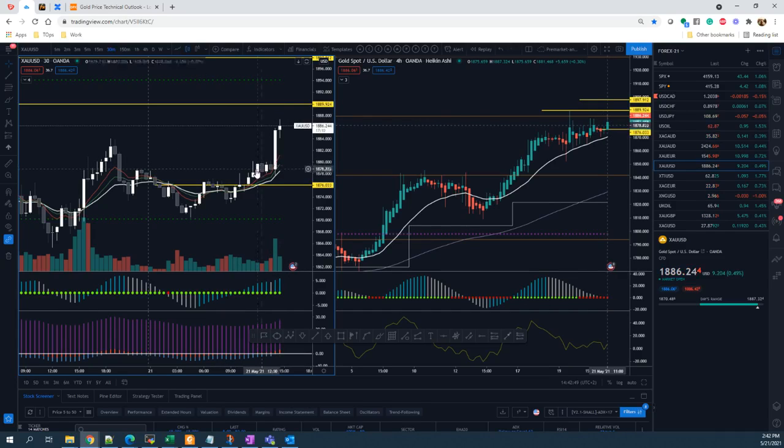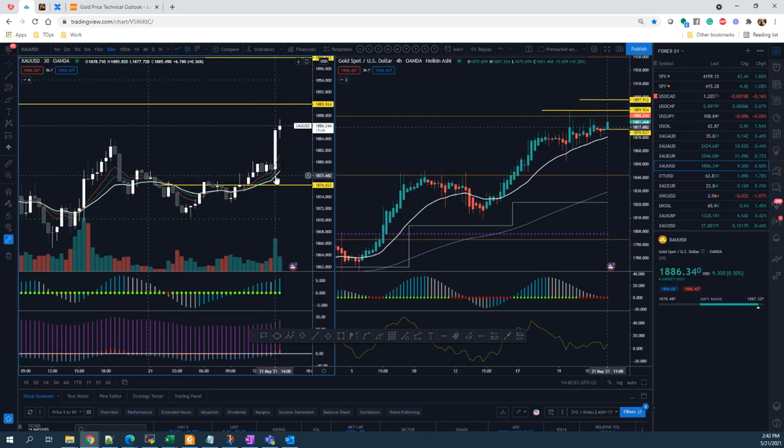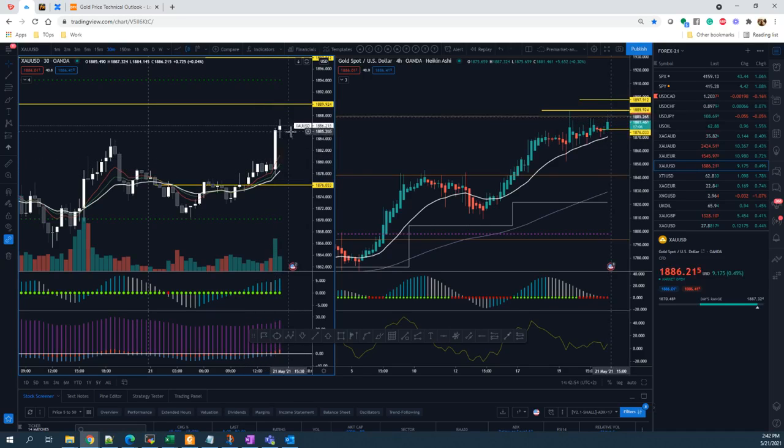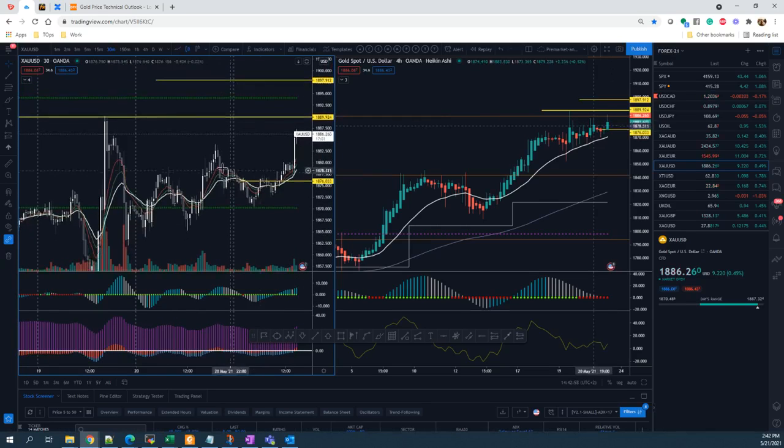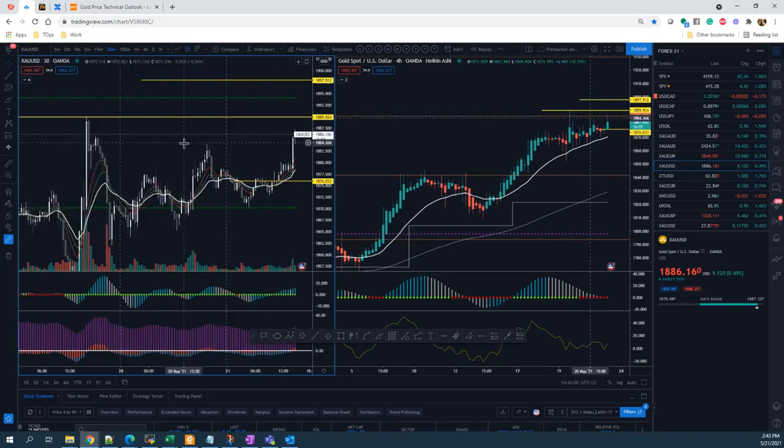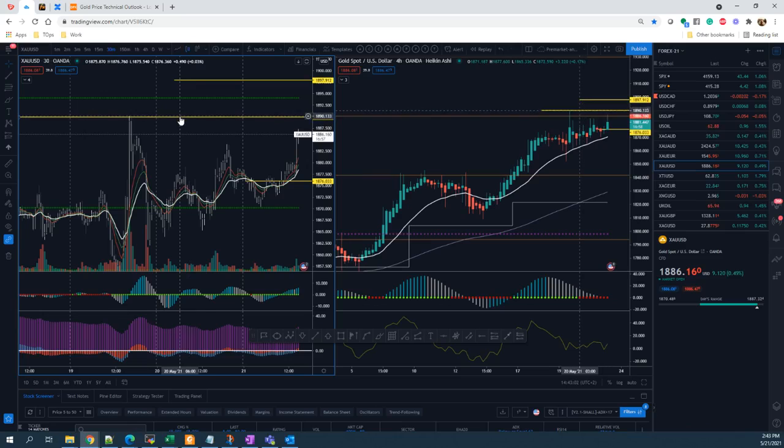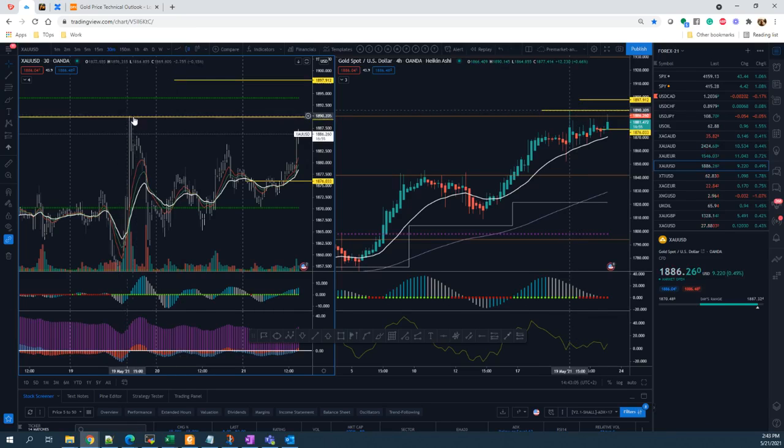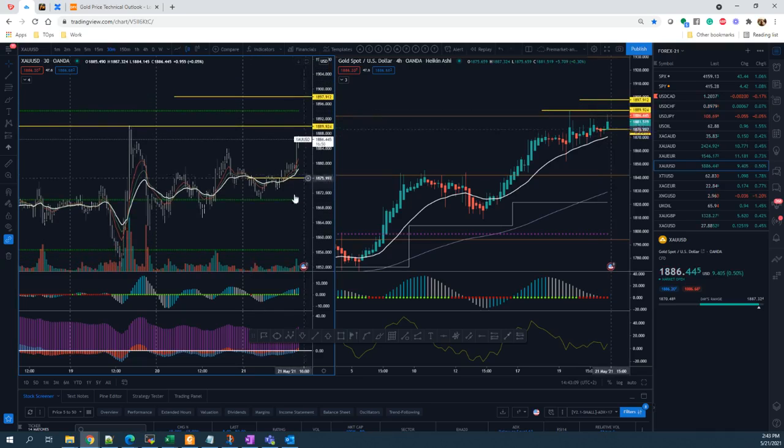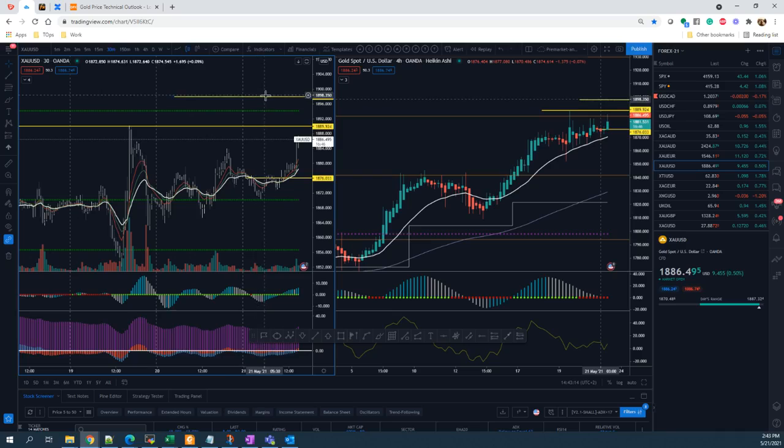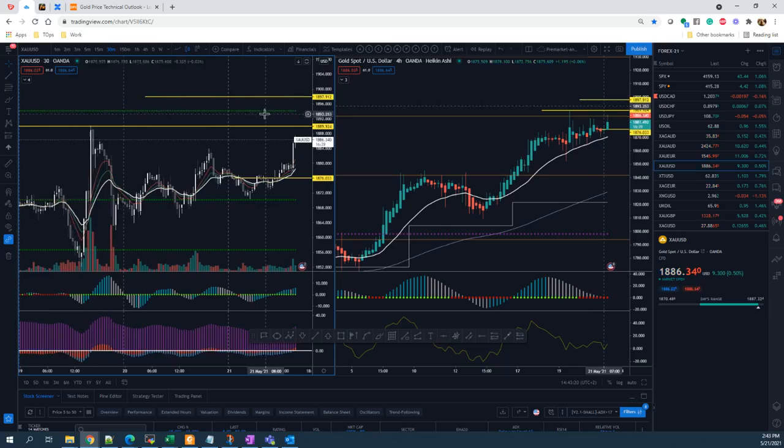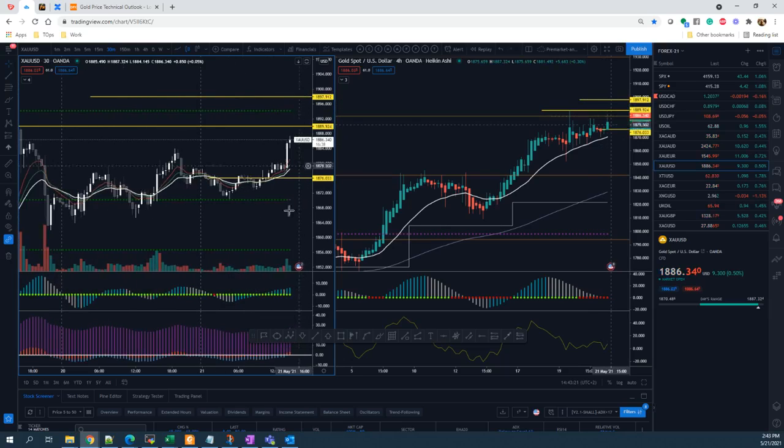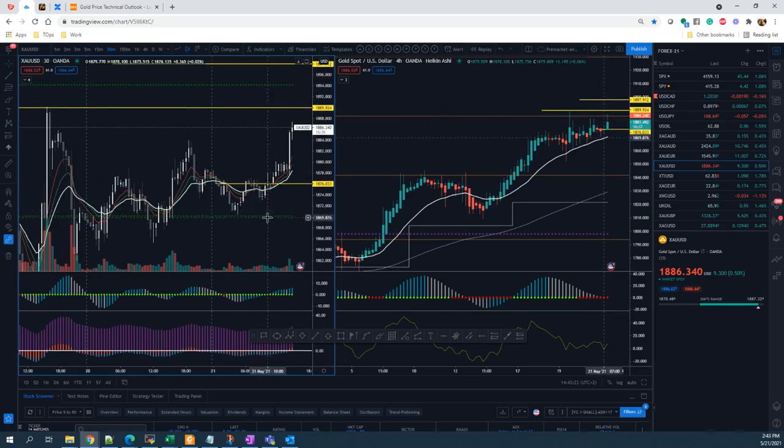Luckily I could spot that opportunity and I was able to enter and now I'm sitting with profit. What can be the target prices for this setup? Well, the first target will be here at 1890 - that is a prior swing high. And if we use the Fibonacci extension, we will be able to land at this another target price at 1898, almost at 1900. Very good setup for gold.